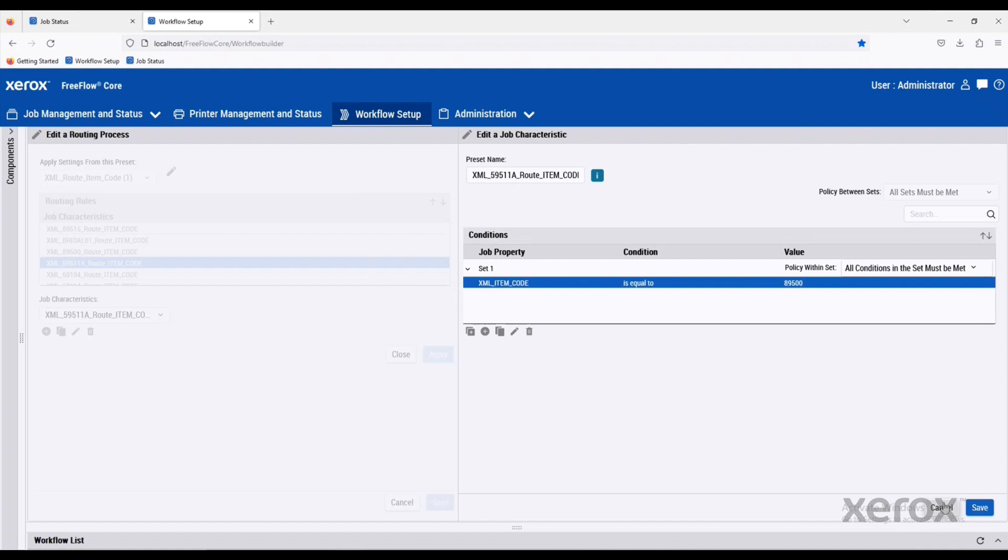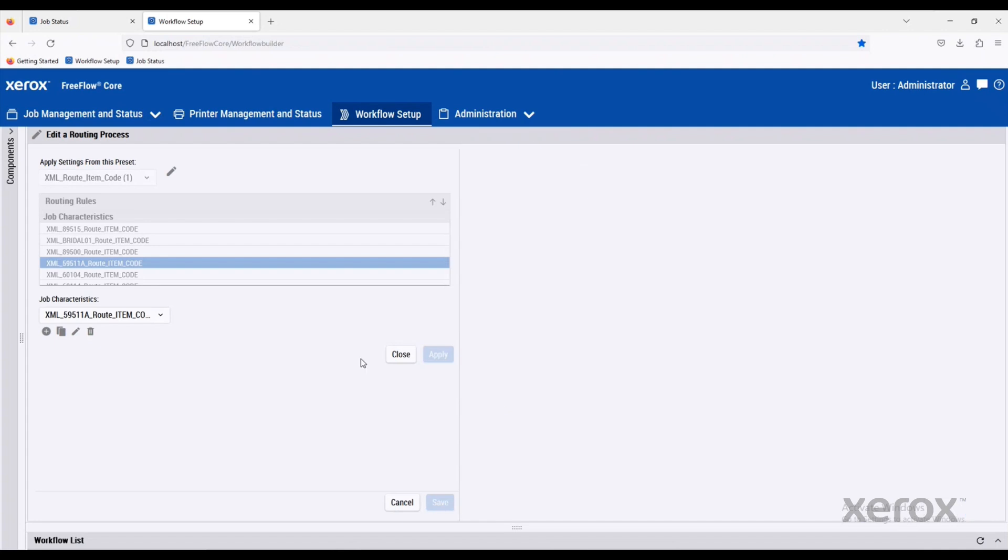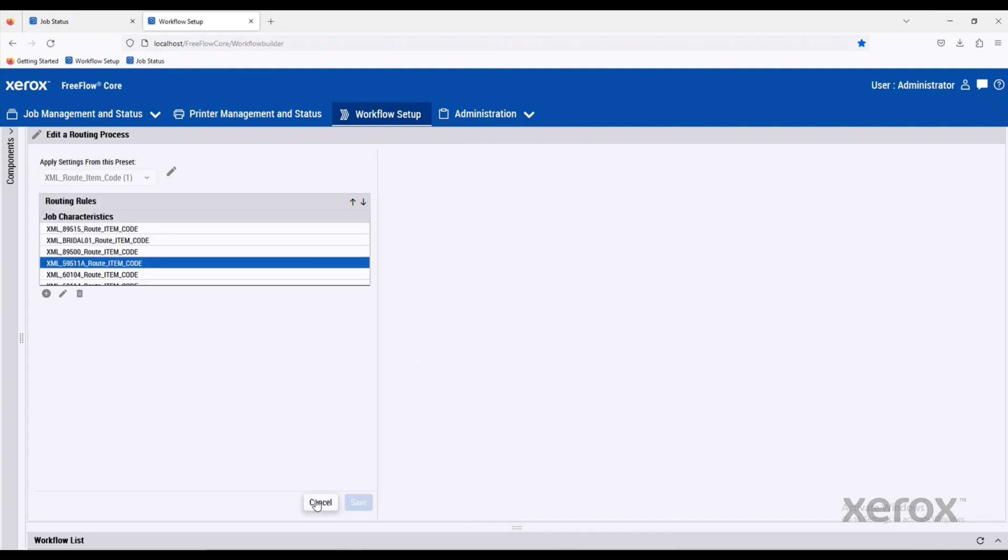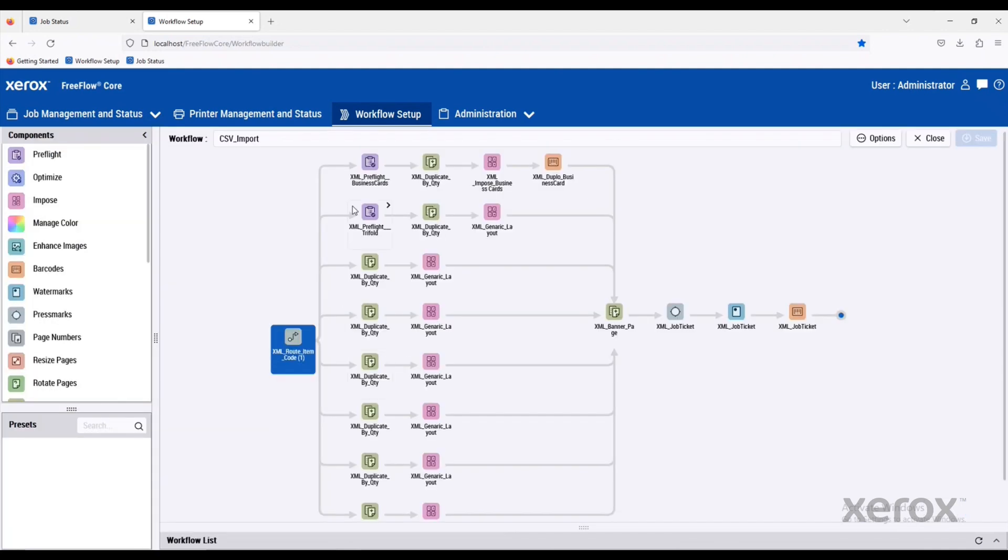89500. And because we know that product code, it's going to be a business card or a trifold, we can process these very differently.